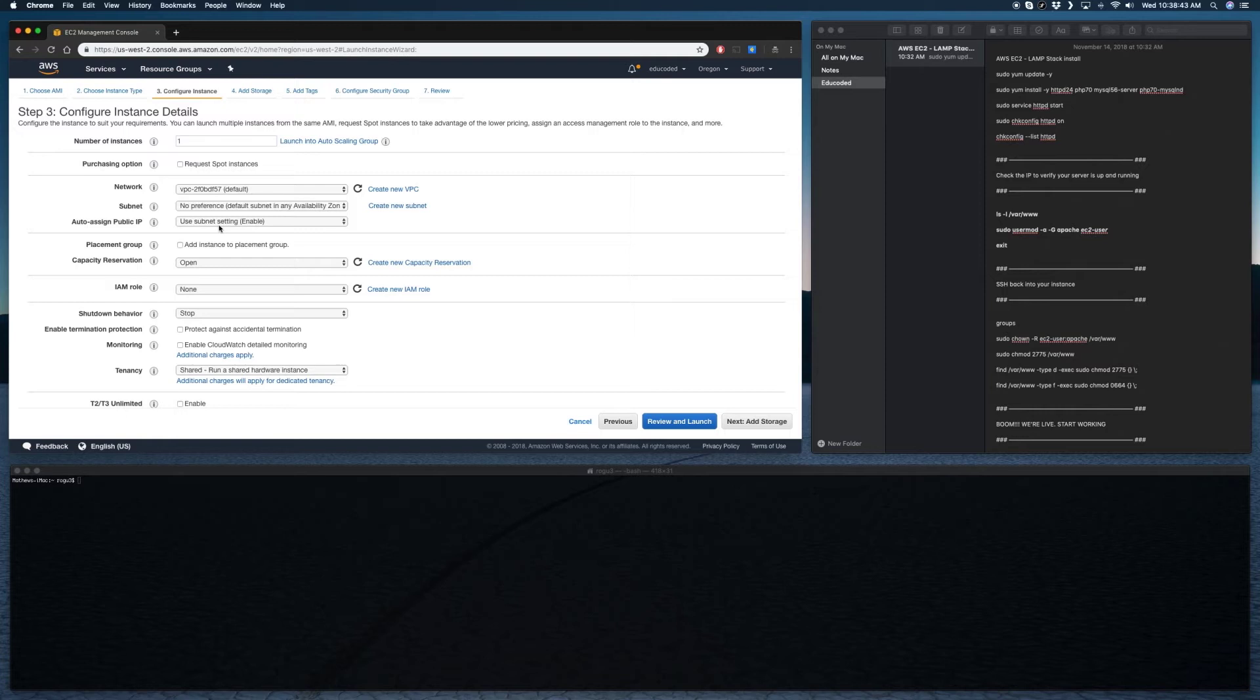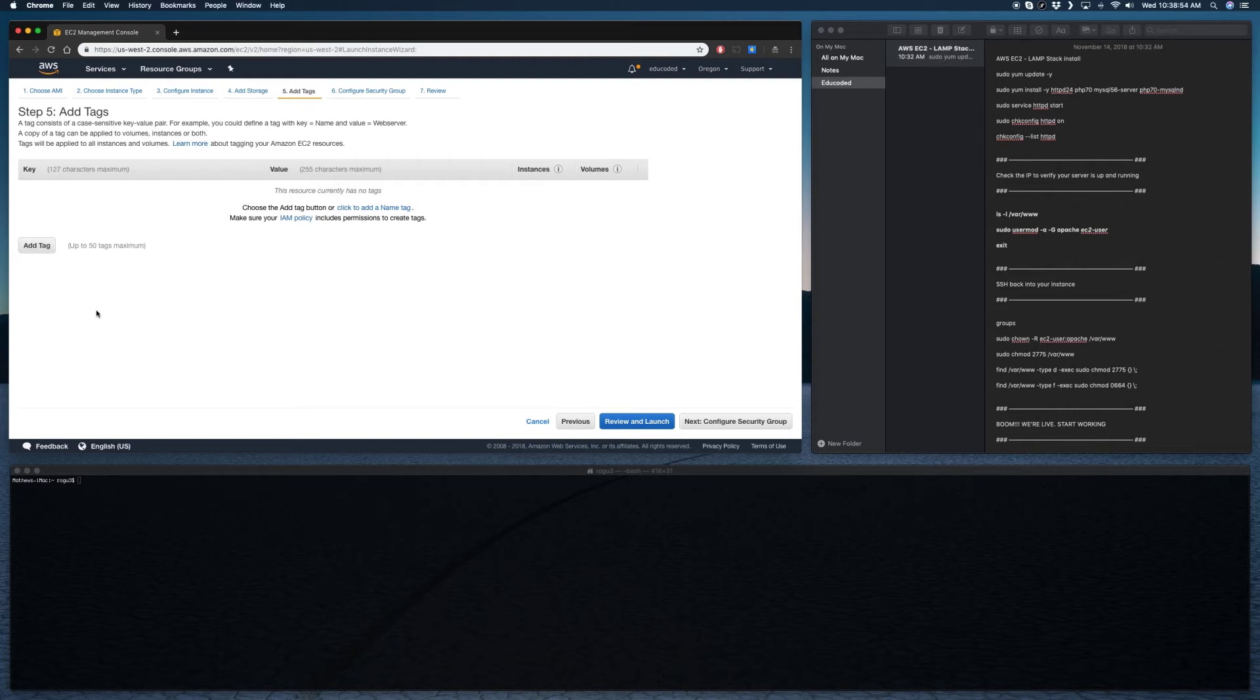The only thing that I really do is I add a tag here. Just put in edu-coded.